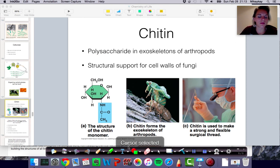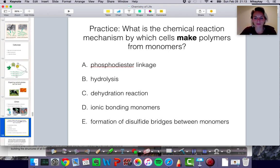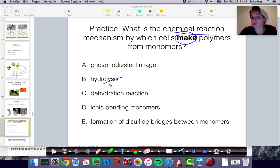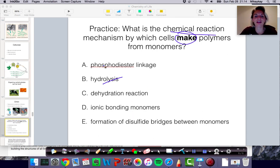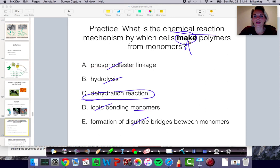Let's talk about some review questions. What is the chemical reaction mechanism by which cells make polymers from monomers? Take a moment to answer that question. Remember, we're talking about the chemical reaction for making polymers. We know it's not hydrolysis because that's breaking. Phosphodiesterase, phosphodiester linkages we haven't talked about yet. These are not ionic bonds — these are covalent bonds. We didn't talk about disulfide bridges; that has to do with proteins. Hopefully you remembered that it's a dehydration reaction that's used to make polymers from monomers.